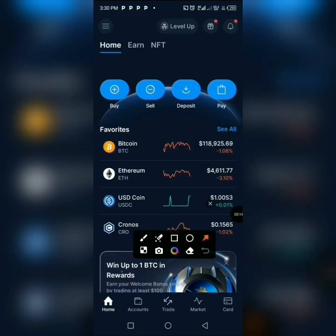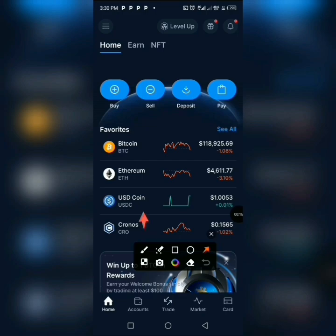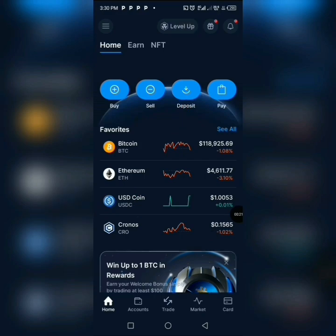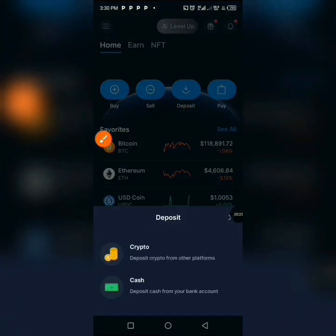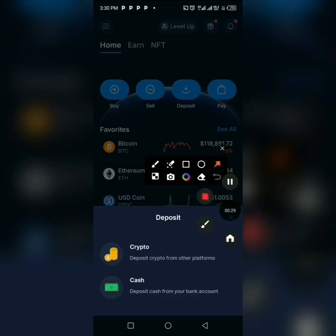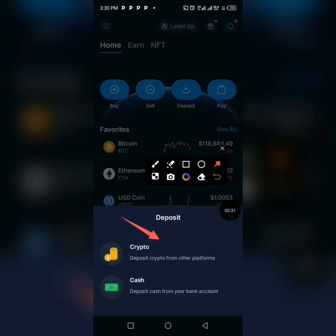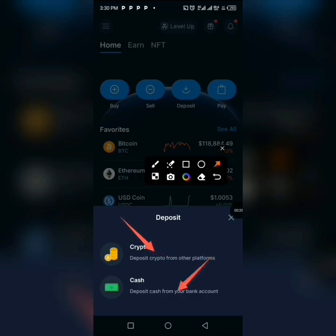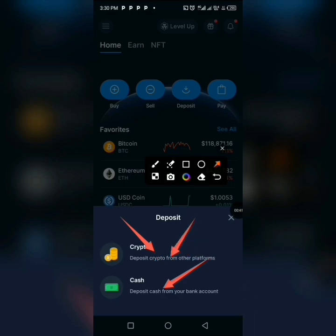I'll be using Ethereum as an example. You can click on it or come over here and click on deposit. When you click on deposit, it will take you to the crypto section. Always select crypto, because you want to copy a wallet address — do not select cash, we are only dealing with crypto.